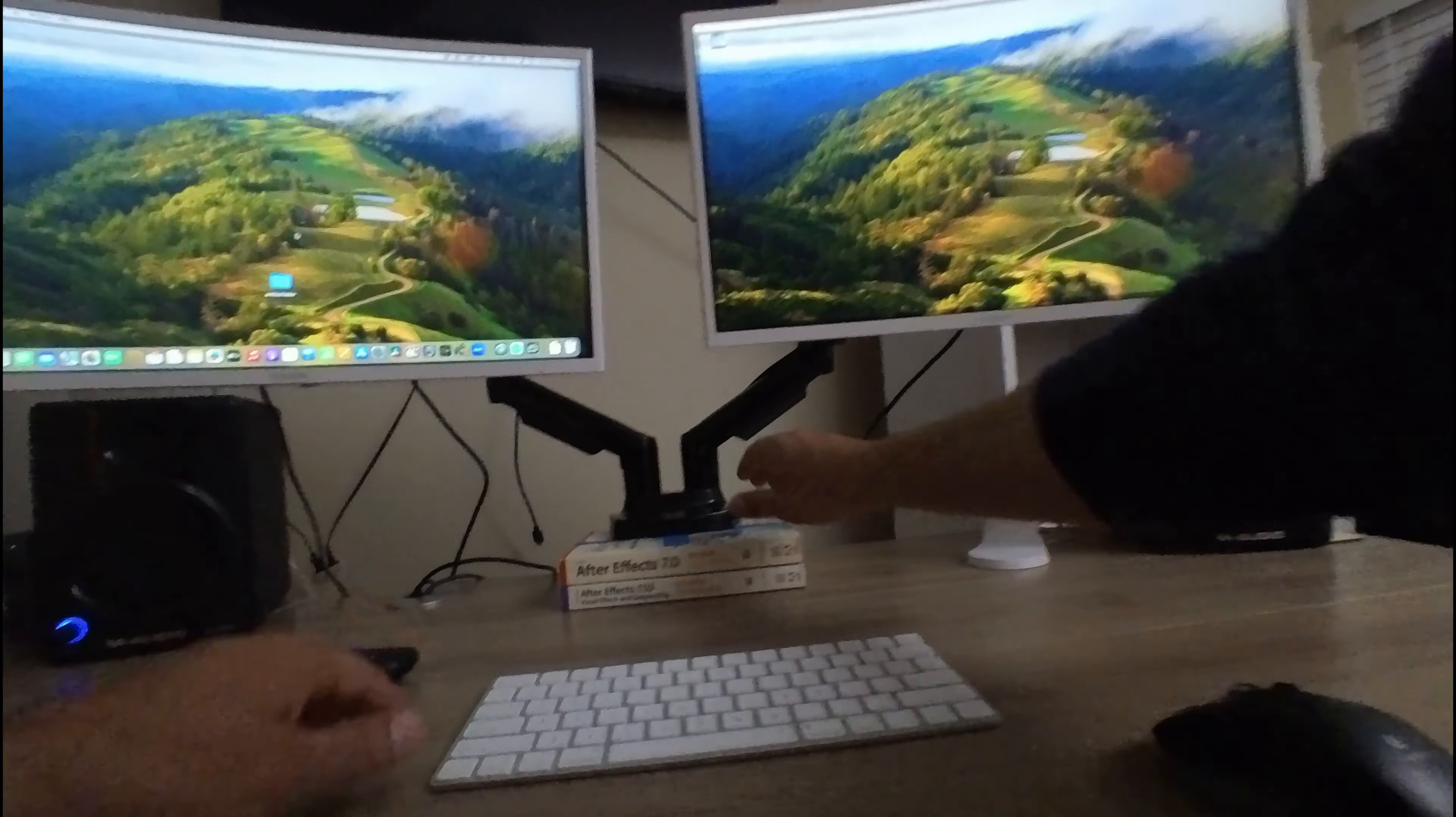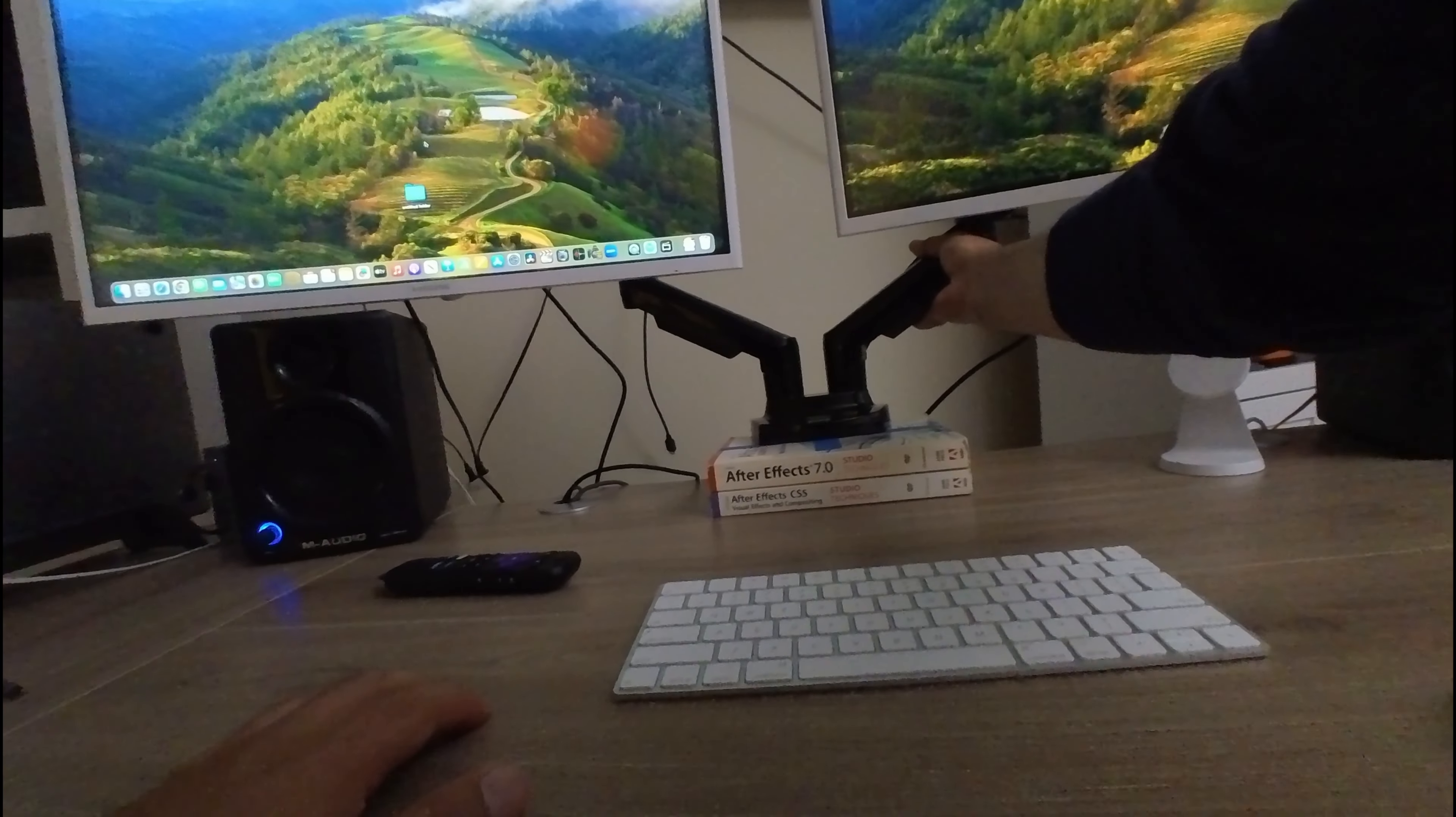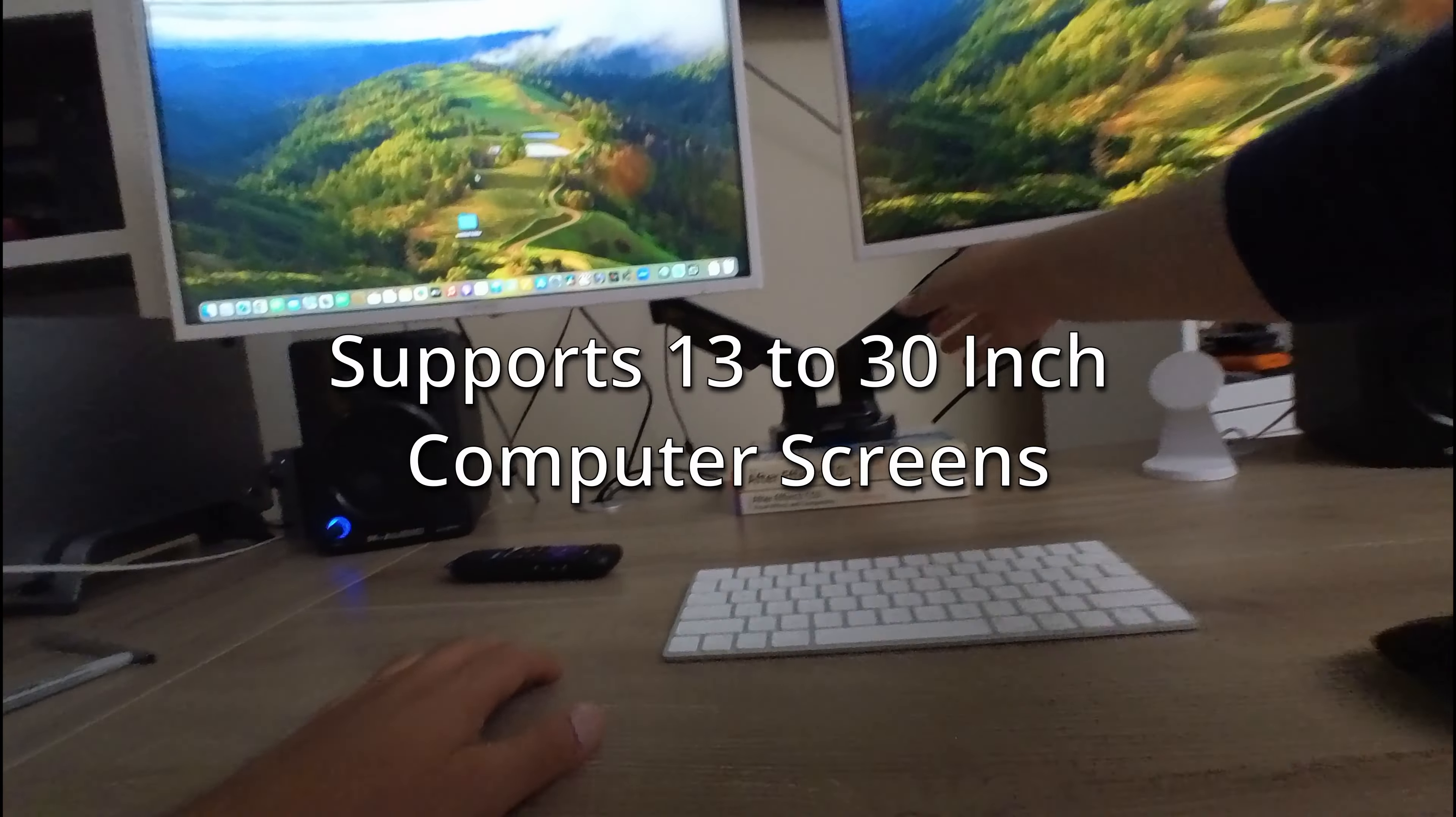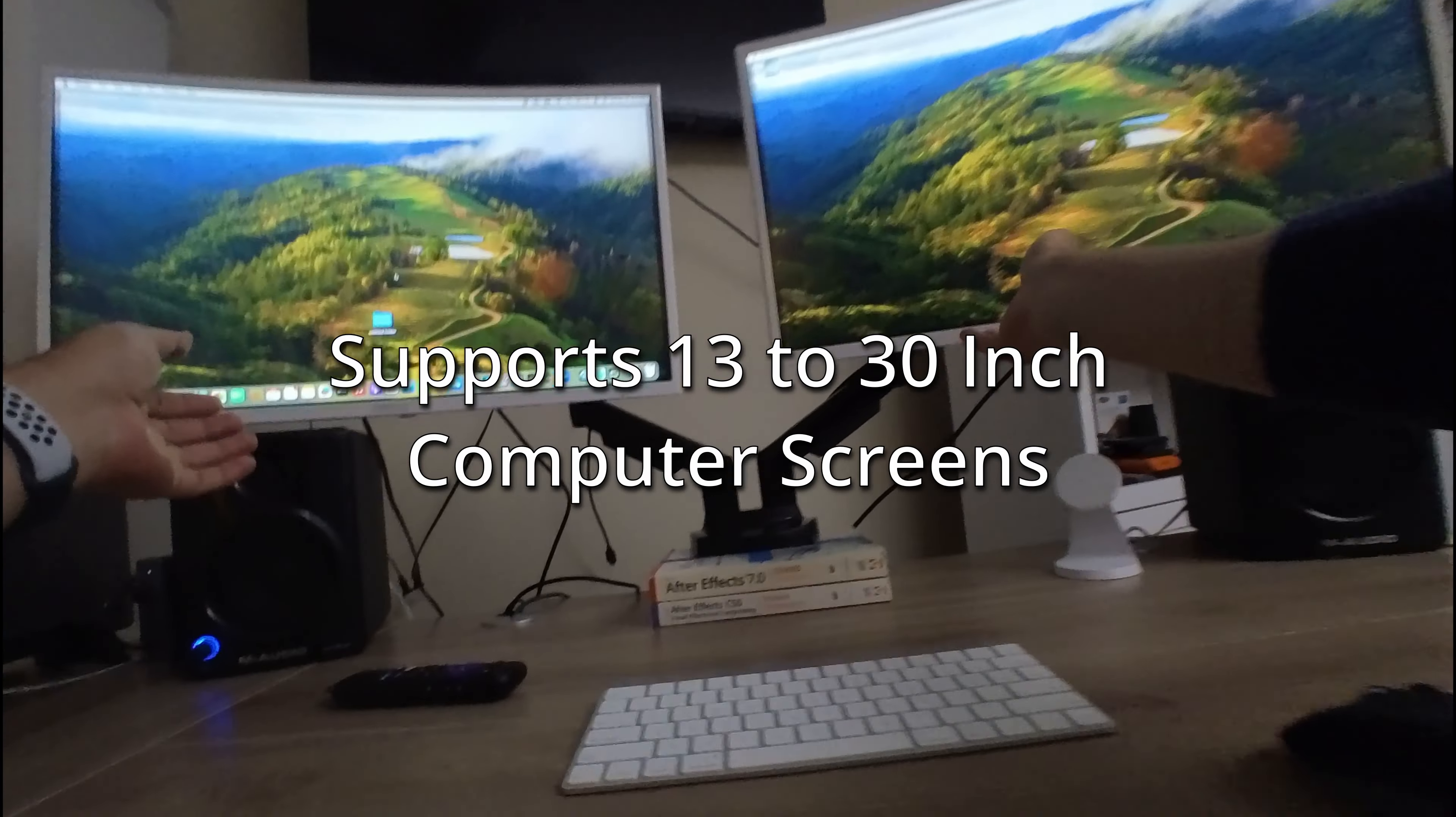Here's a quick review on this monitor stand. One reason I got this stand specifically is because I wanted something that supported up to 30 inches in case I wanted to upgrade later.